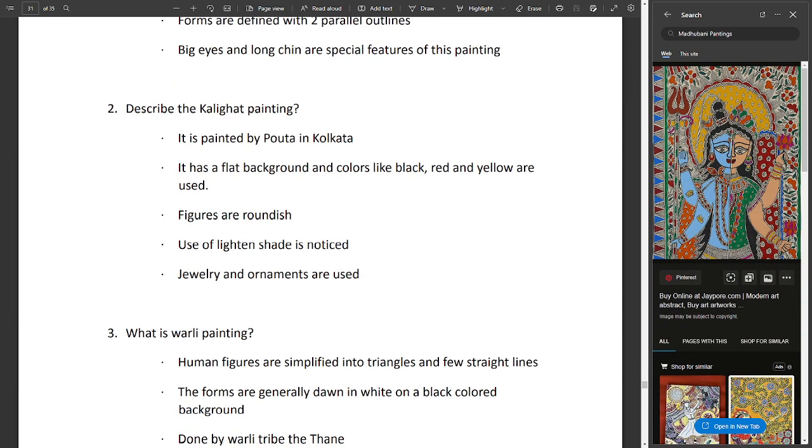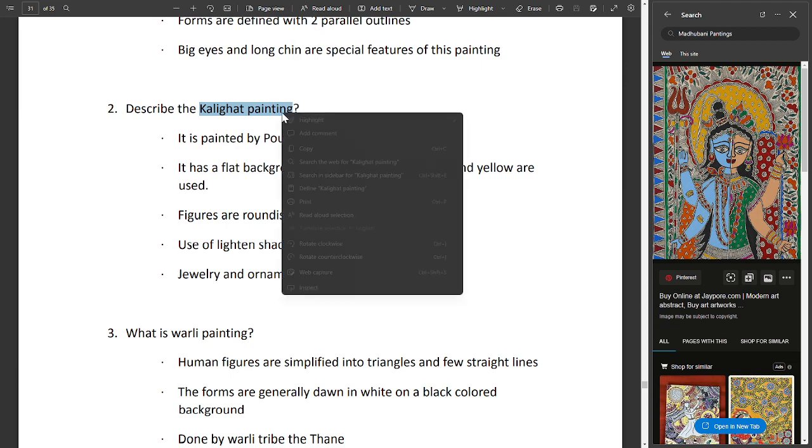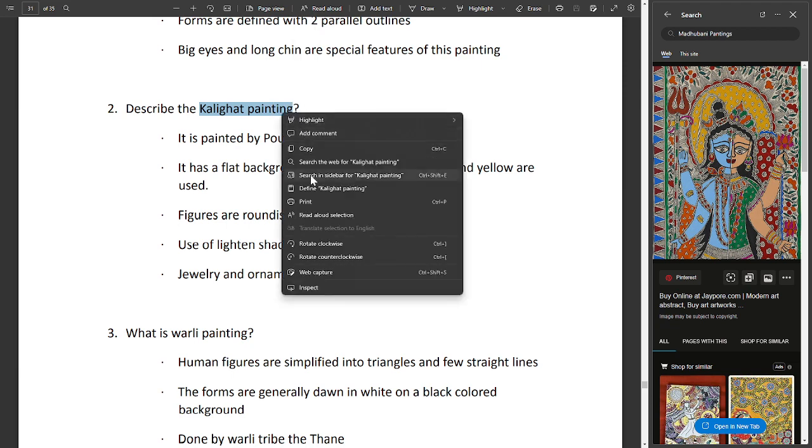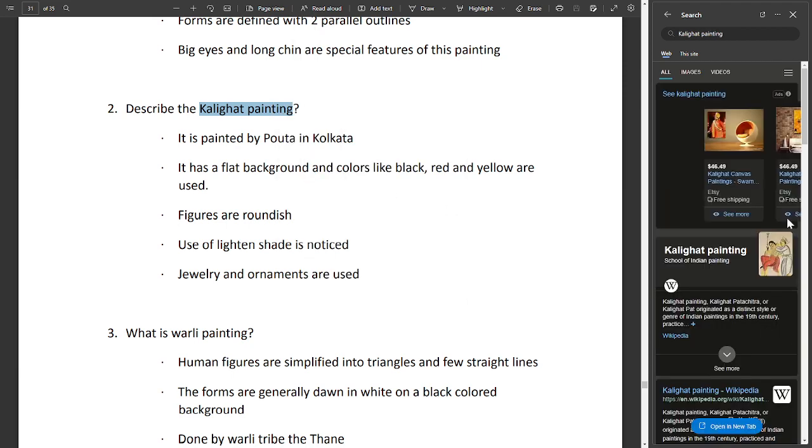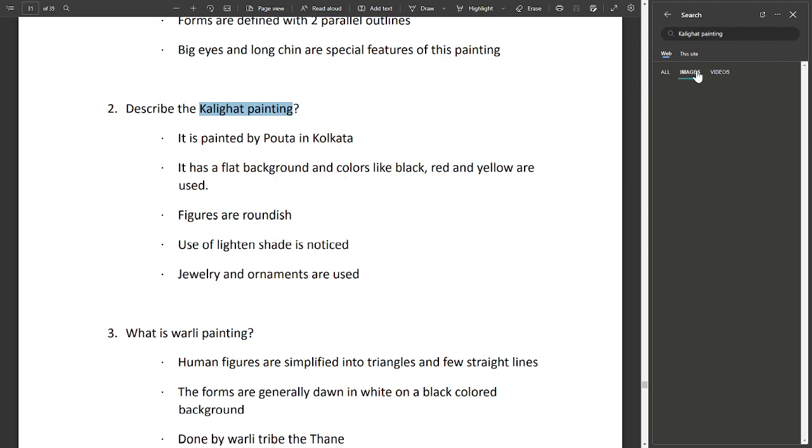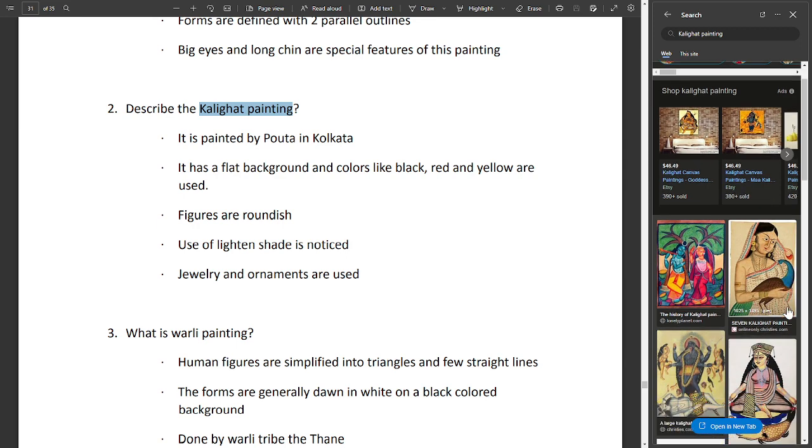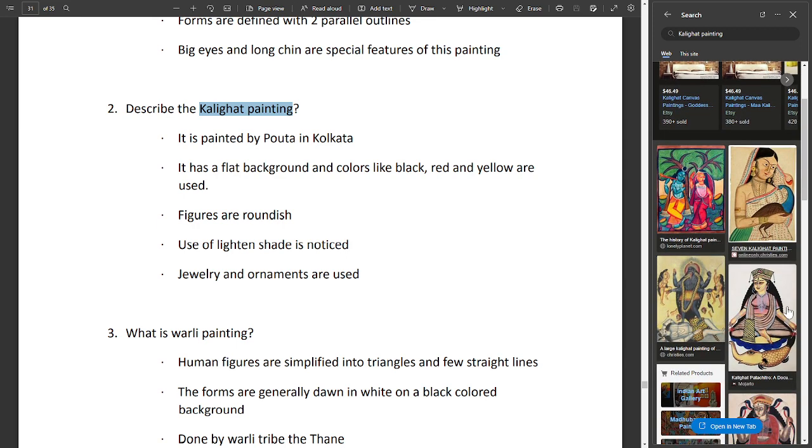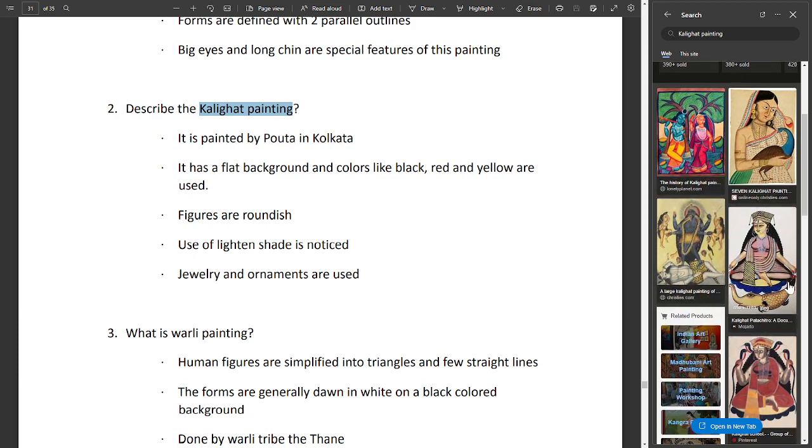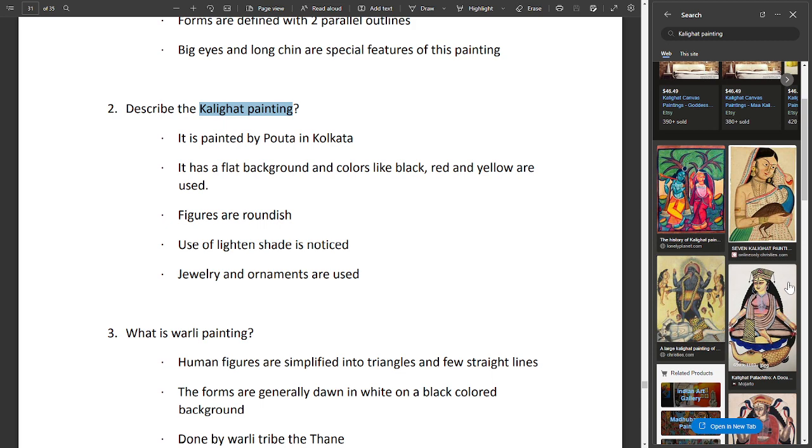Describe the Kalighat painting. It is painted by Patua in Kolkata. It has a flat background and colors like black, red, and yellow are used. Figures are roundish. Use of light and shade is noticed. Jewelry and ornaments are used.